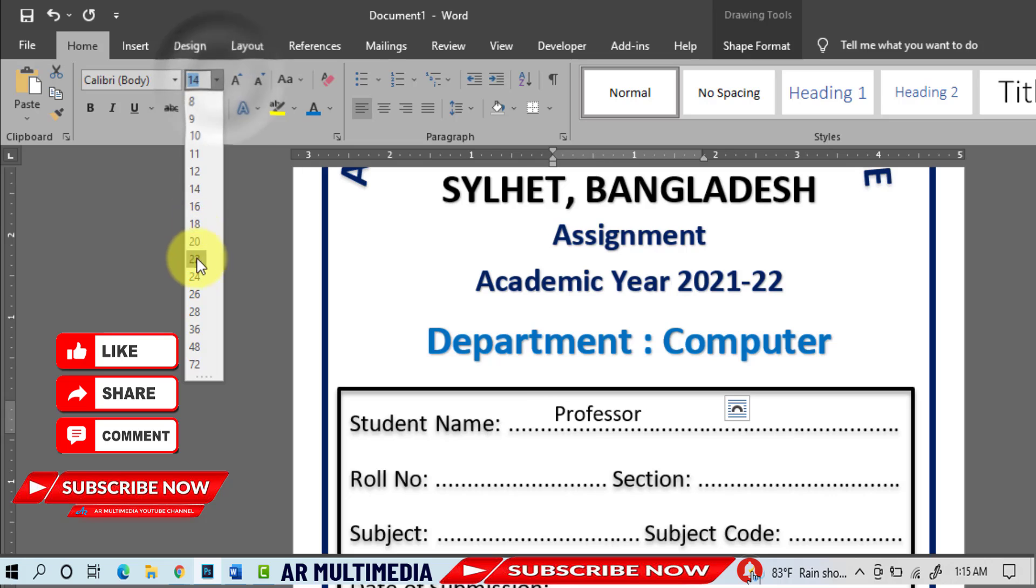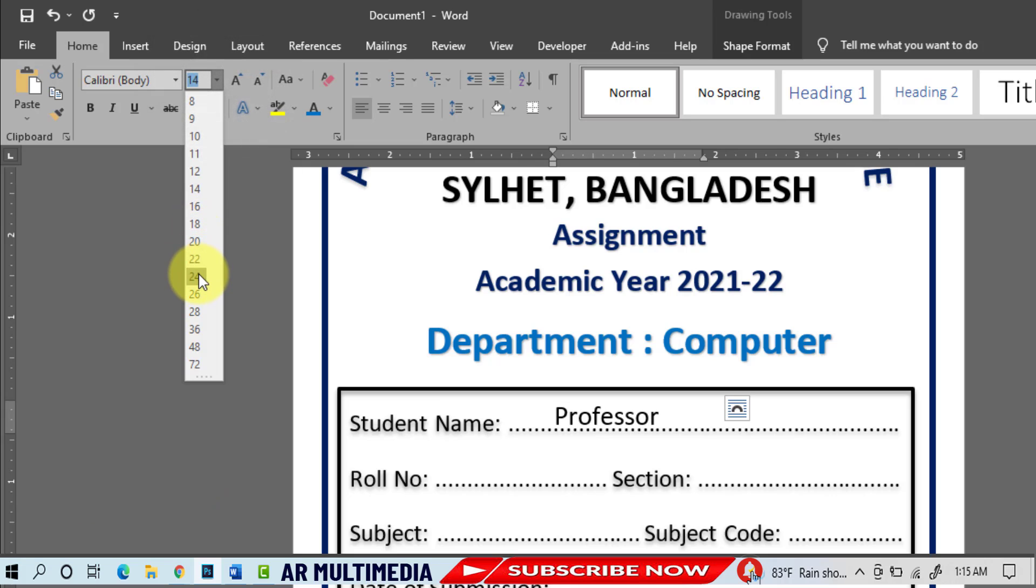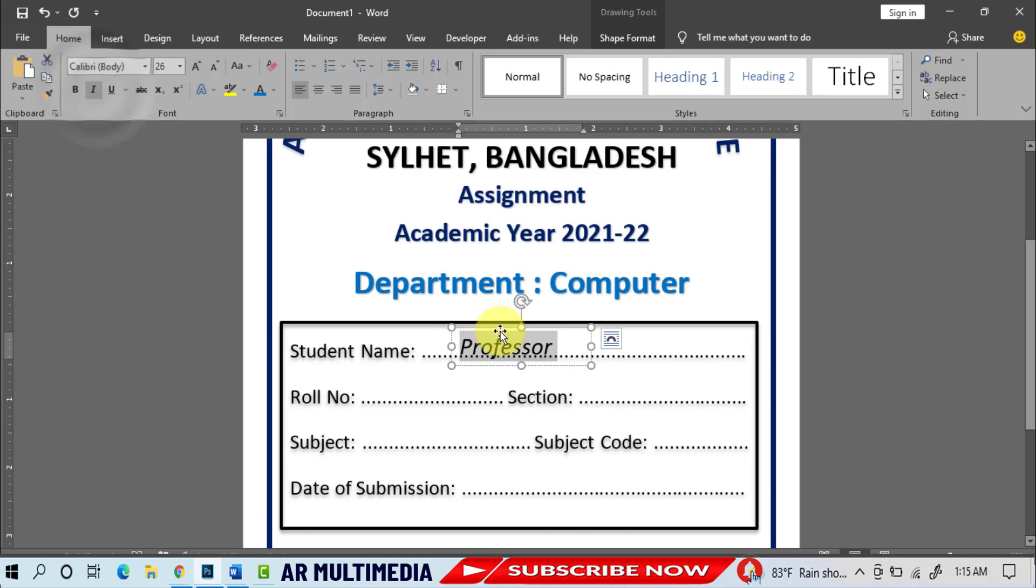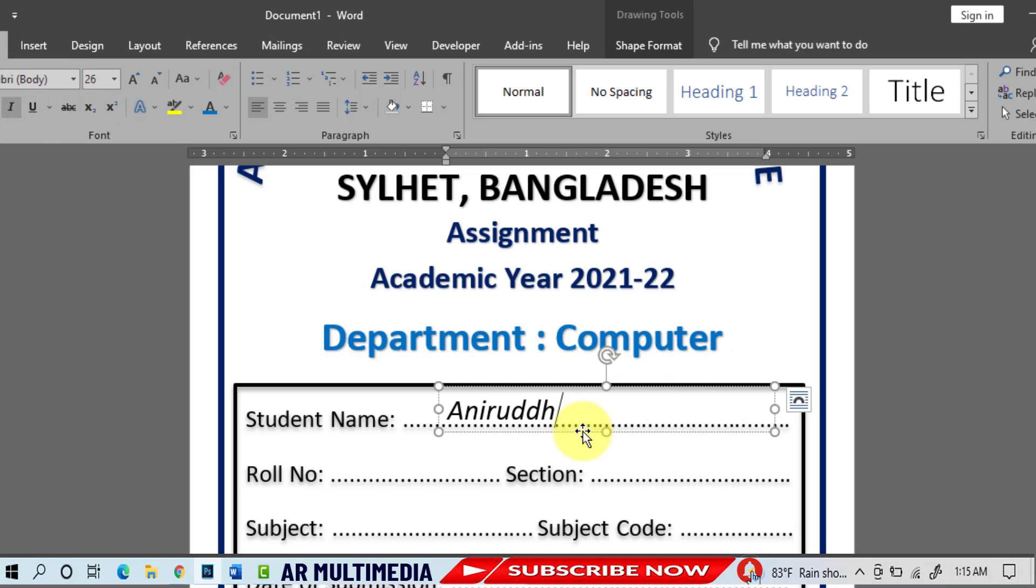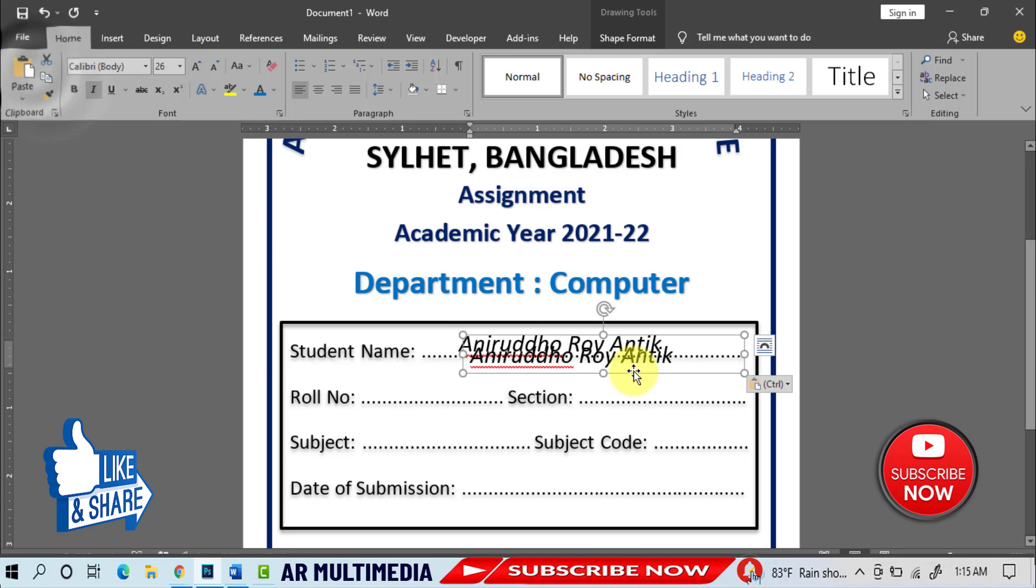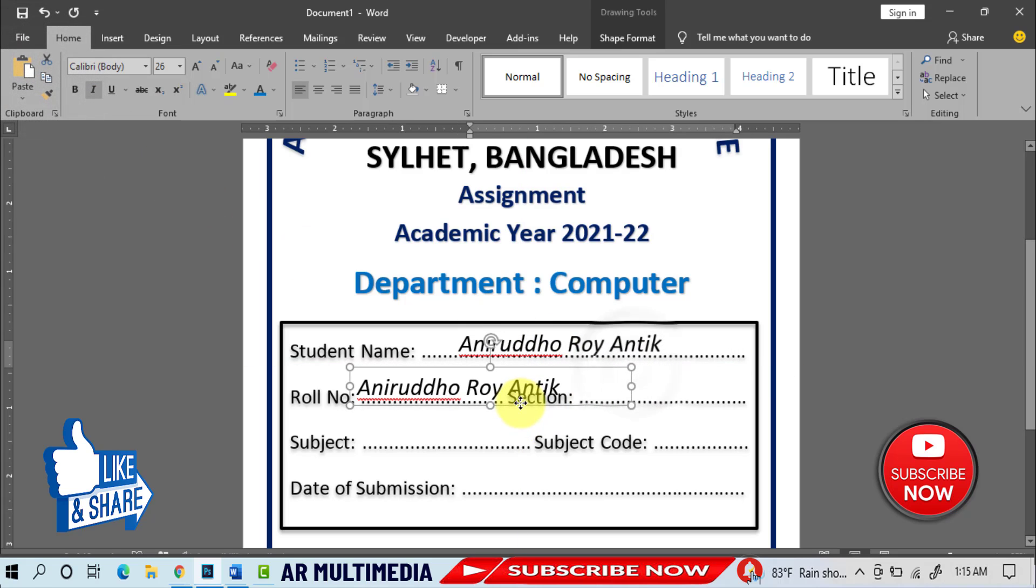Font size 26pt, font style italic, write your student's name. Fill up and write all information one by one.